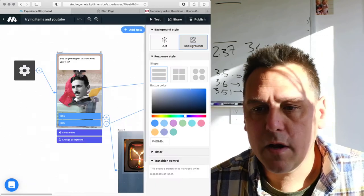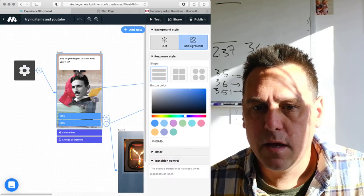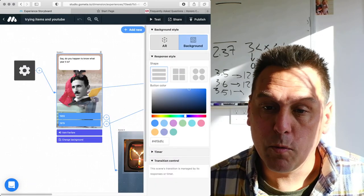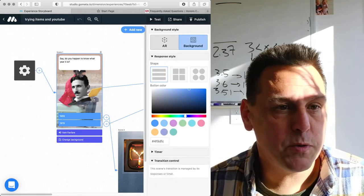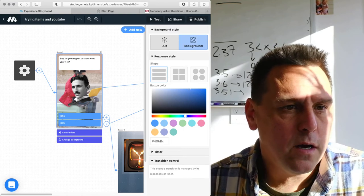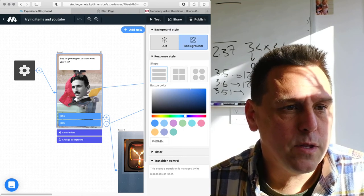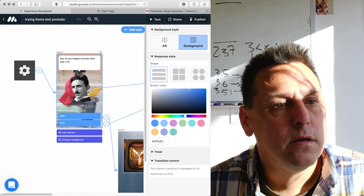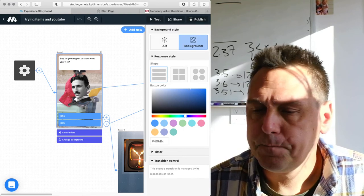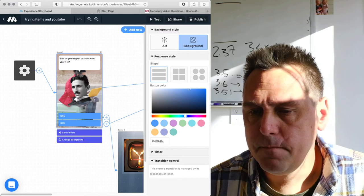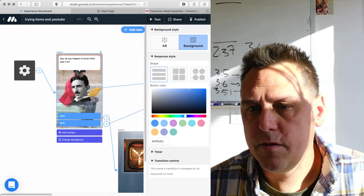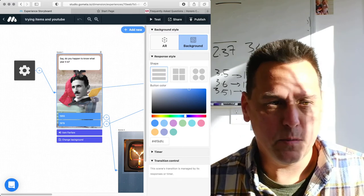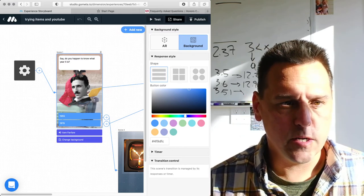As far as actually having multiple people work on the same experience, I don't think there's a way to do that other than creating a separate login that would be shared across people.